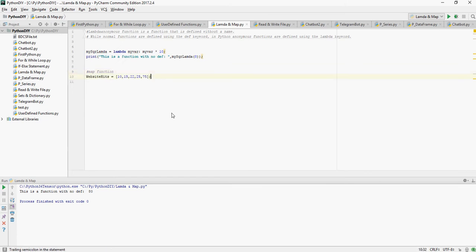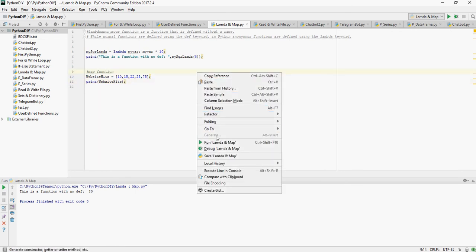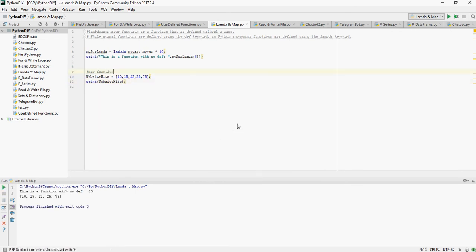So these are my website hits for 5 days: 10, 15, 22, 25 and 75. Now let's print the website hits. So this is the list which we have created.